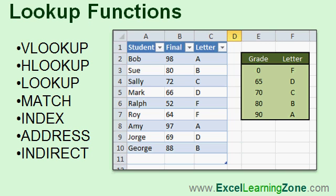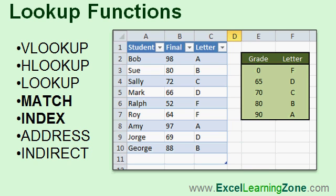Now, I love lookup functions. Lookup functions let you pull information from other parts of your spreadsheet. For example, one of my favorite lookup functions is VLOOKUP, which stands for Vertical Lookup. In one of my other tutorials, I show you how to use VLOOKUP to figure out a student's letter grade if you know their final average. Well, VLOOKUP is wonderful, but it has some limitations.